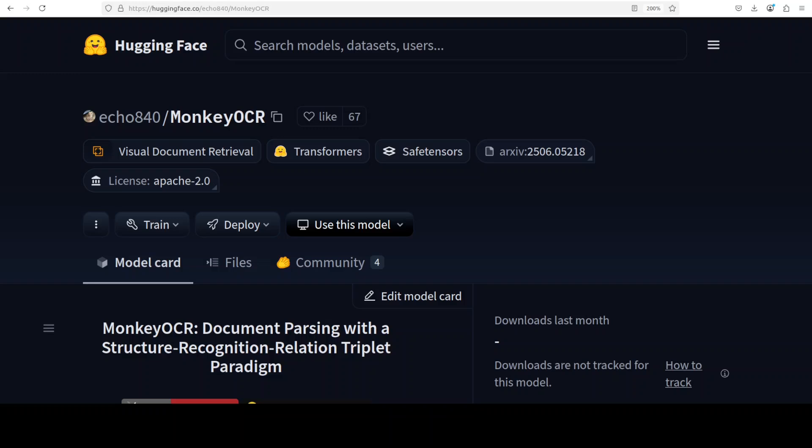Hi everyone, this is Fahad Mirza and I welcome you to the channel. It seems that we cannot have enough of OCR when it comes to AI powered applications. In this video I am going to show you yet another OCR model called Monkey OCR. Interestingly, it is a vision language model designed for document parsing that introduces a new structured recognition relation triplet paradigm.